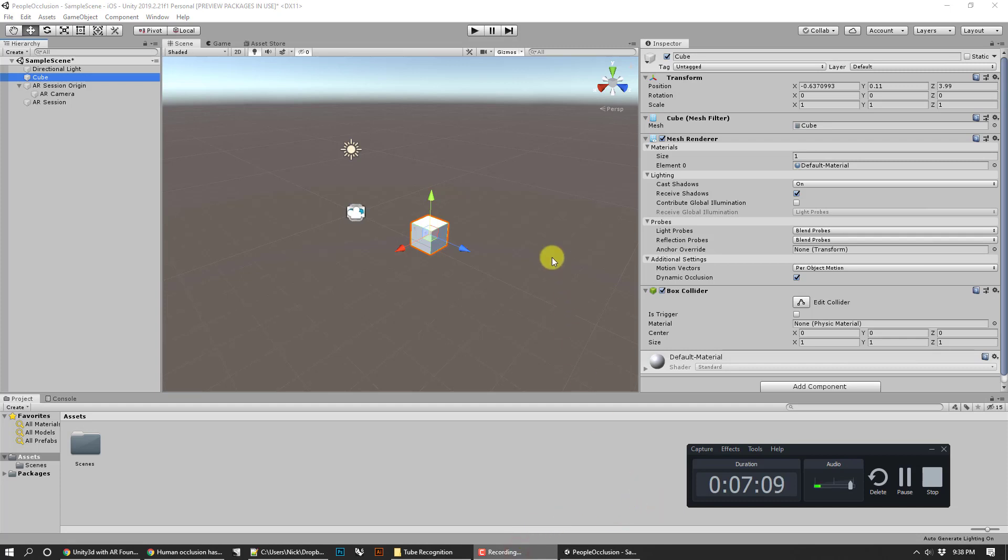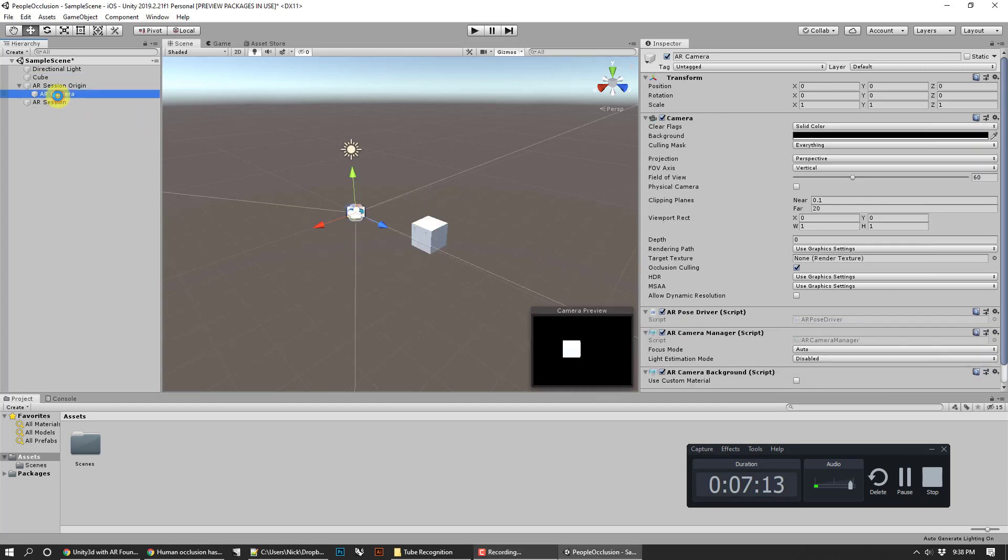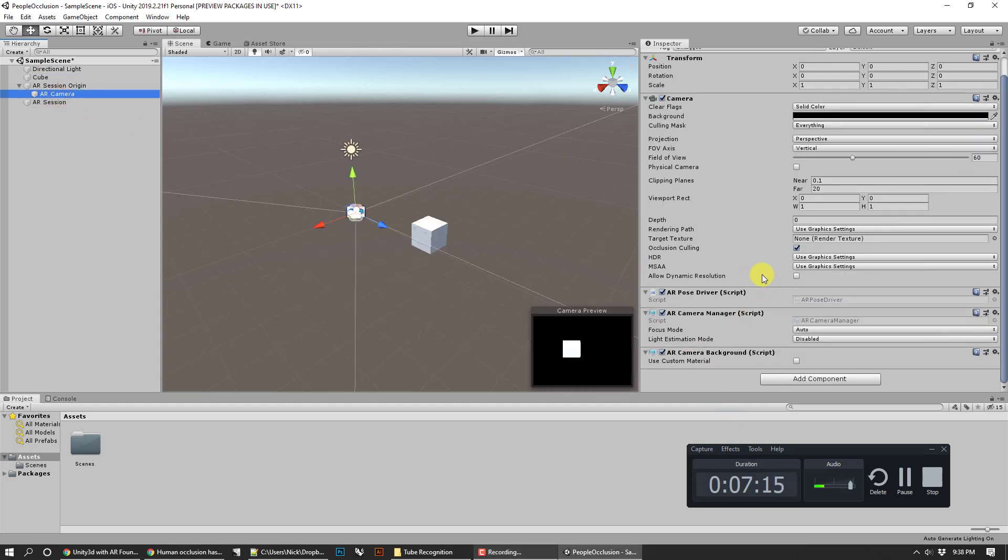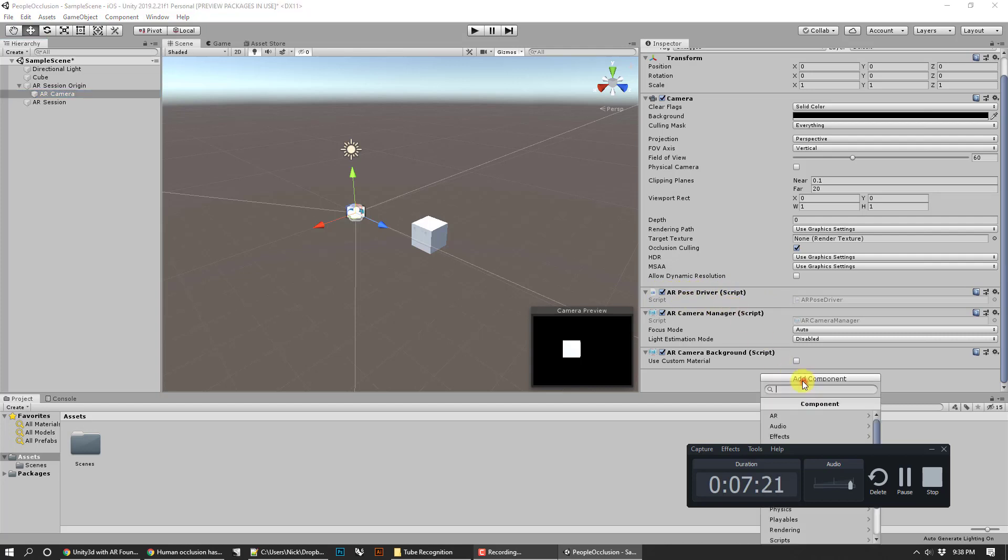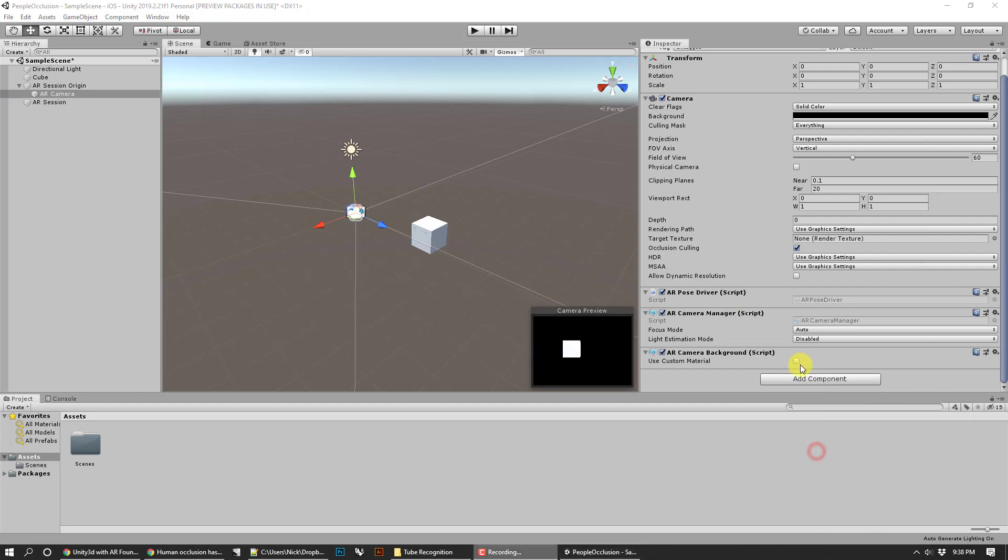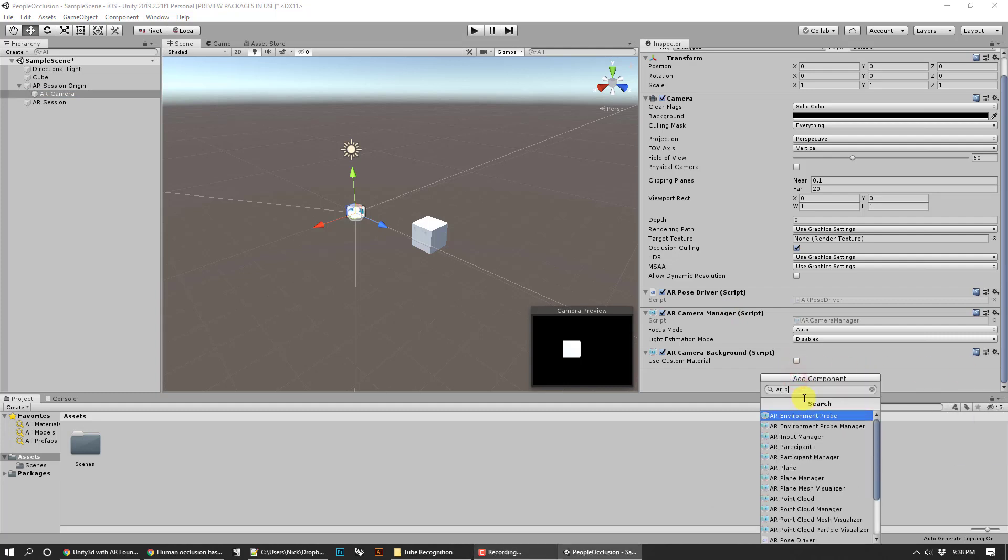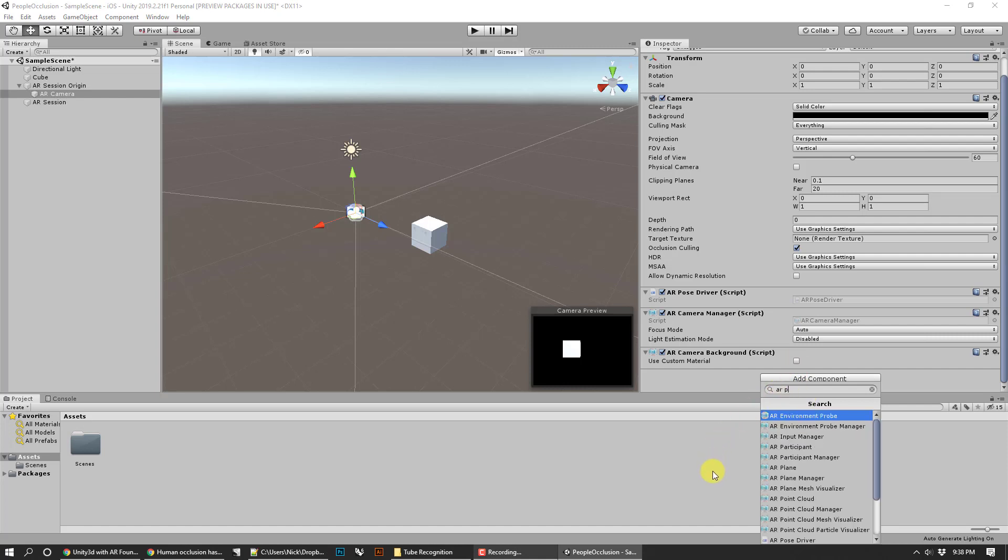At this point it's pretty simple to get occlusion set up. Just go ahead and go to the camera. You're going to go down here and make sure that you have an AR pose driver installed. That should come in automatically but if not you can just add an AR pose driver. The last thing you need is just an AR occlusion manager.